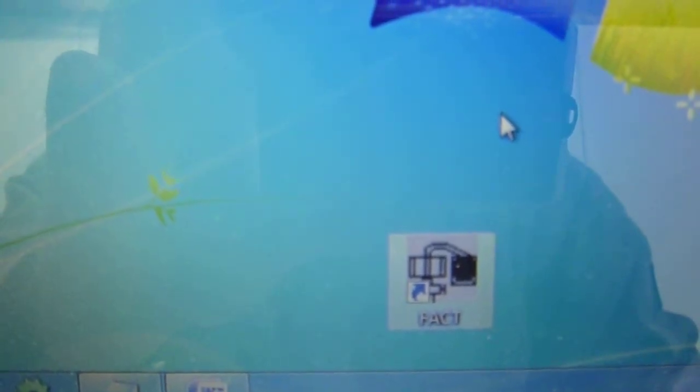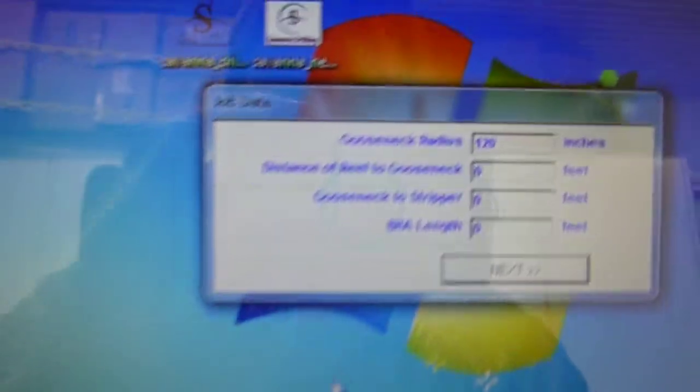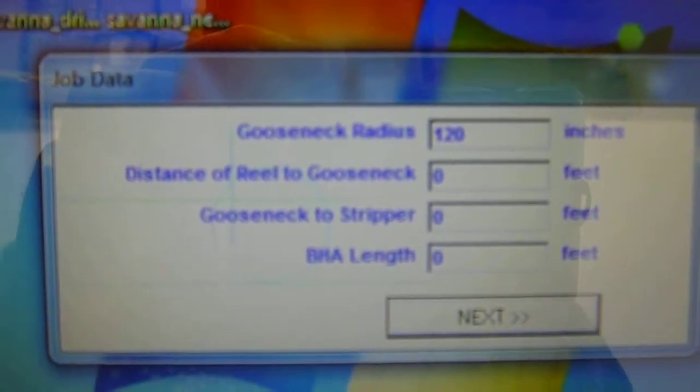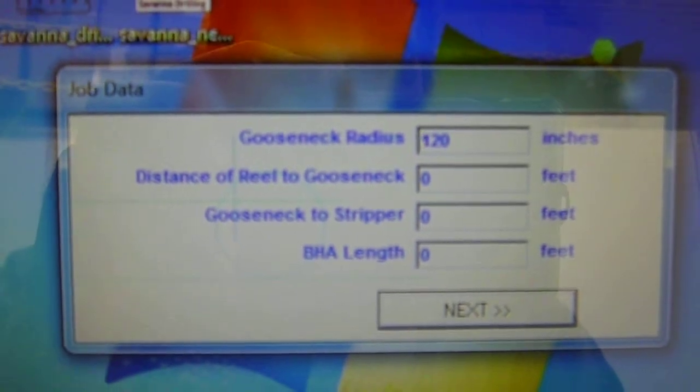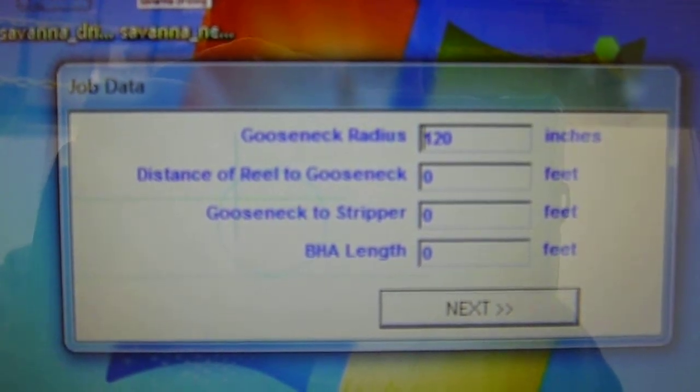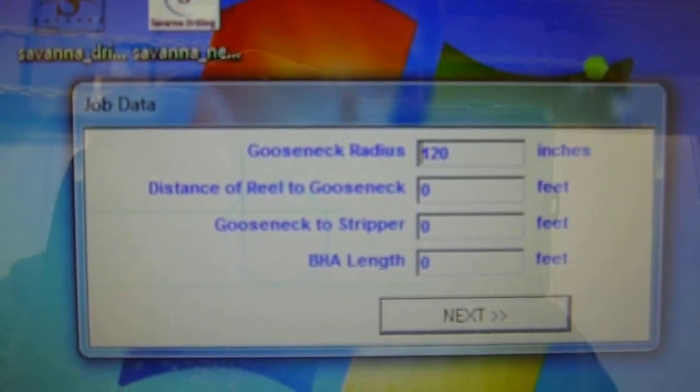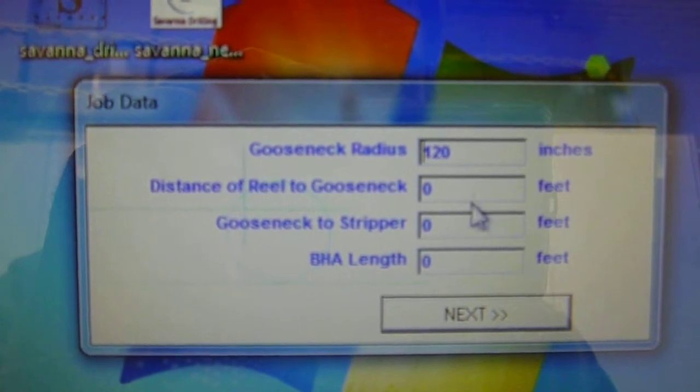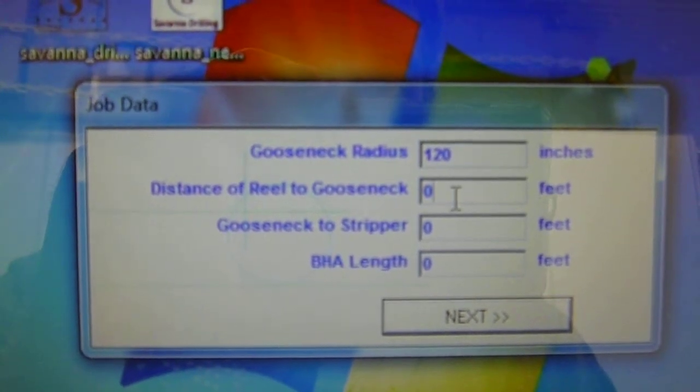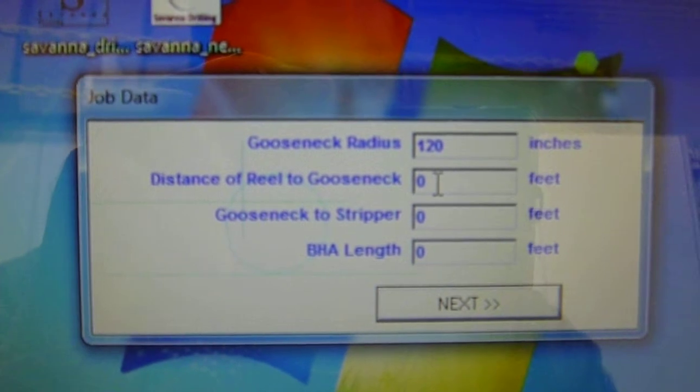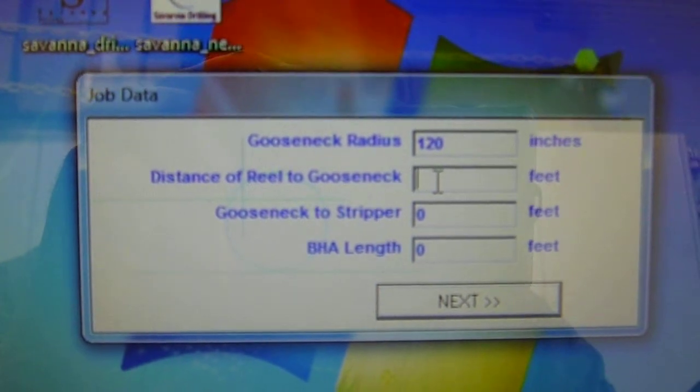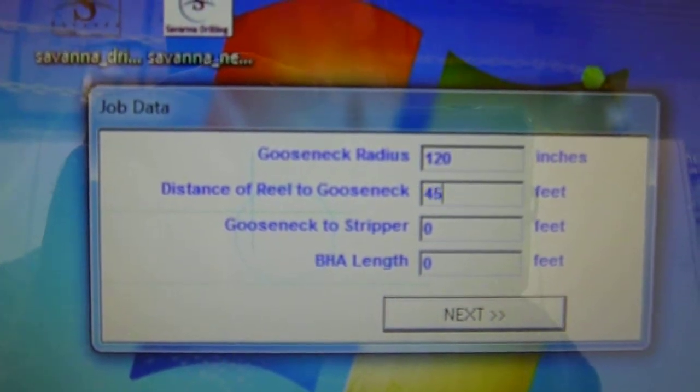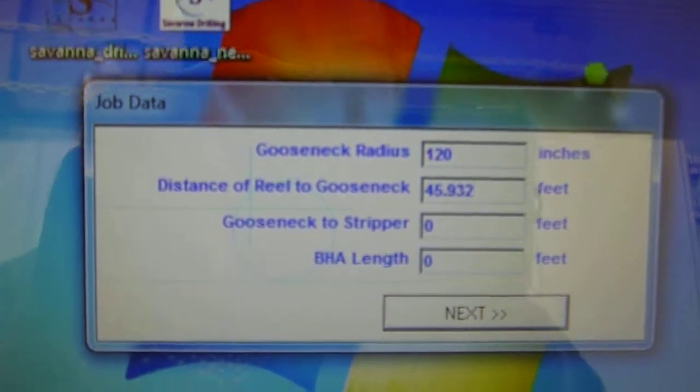Once we have our data sheet, we're going to come over to the computer and we're going to start our FACT program. Same icon on the DKD. Give it a second to load up and there we go. The data we need to put in that's important, this data is never going to change. The gooseneck radius in inches, 120 inches. Next thing is distance of reel to gooseneck in feet. It is going to be 45.932 feet.